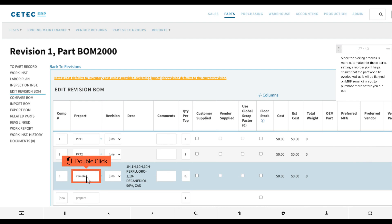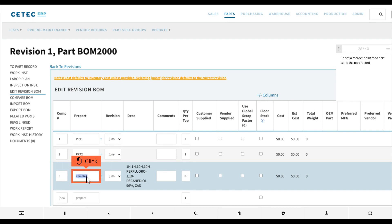Since the picking process is more automated for these parts, setting a reorder point helps ensure that the part won't be overlooked, as it will be flagged on MRP, reminding you to purchase more before you run out. To set a reorder point for a part, go to the part record.